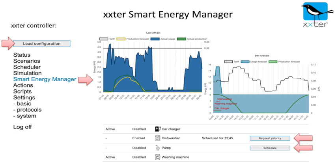From the menu page you can access the smart energy manager. On this page, graphs are available showing the previous and the coming 24 hours. Additionally, all your energy endpoints are shown with their current status.